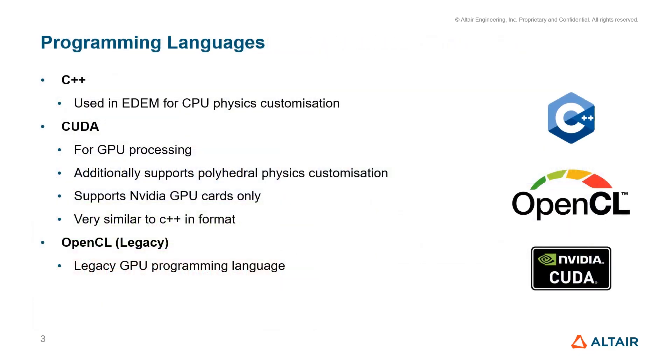There are different programming languages available in EDEM. The API is mostly in C or C++, and I'll also introduce CUDA for GPU processing. CUDA is NVIDIA GPU only, very similar to the C format.